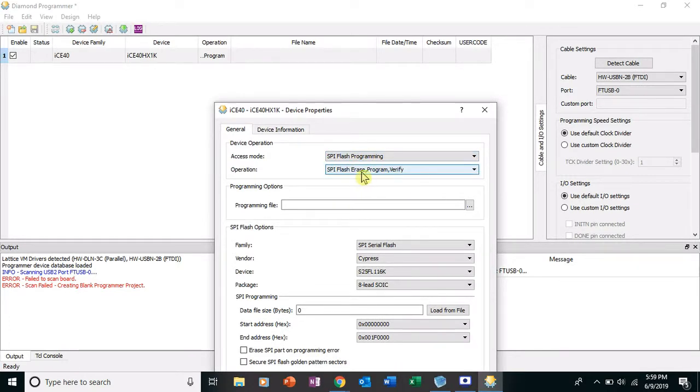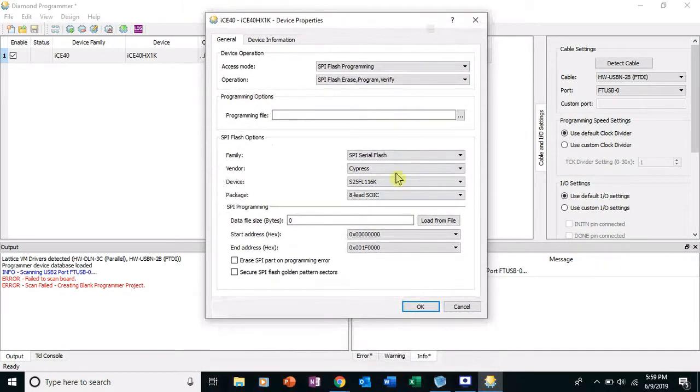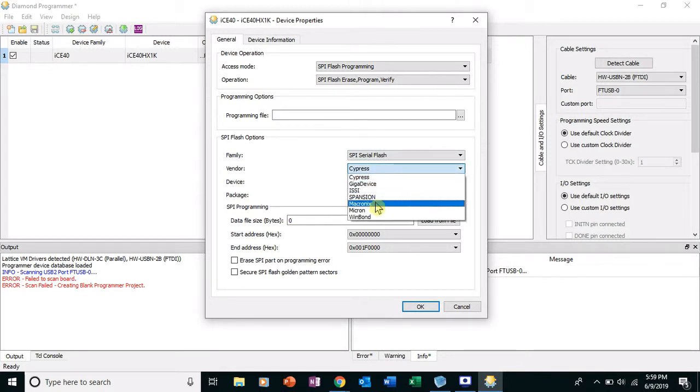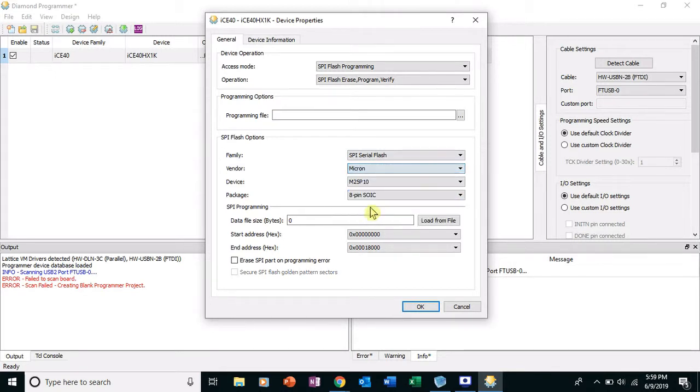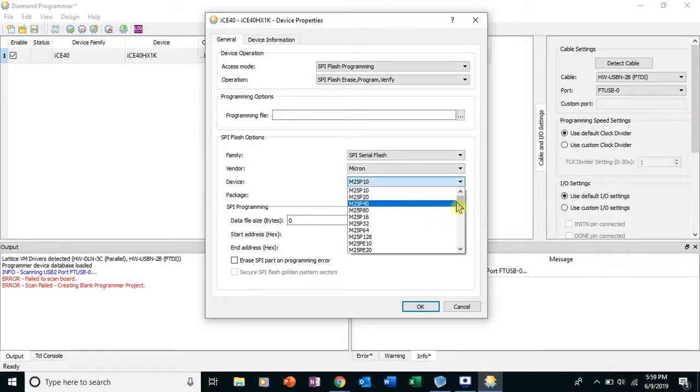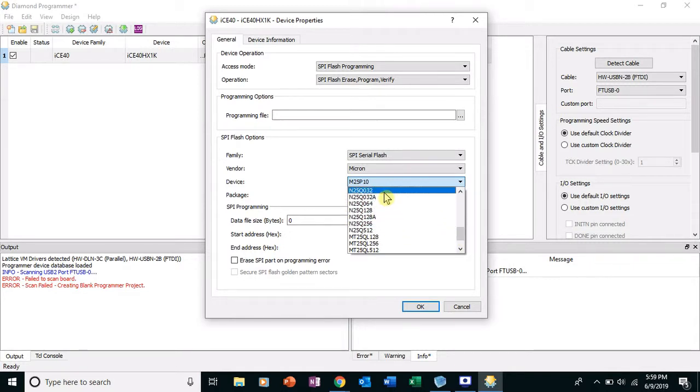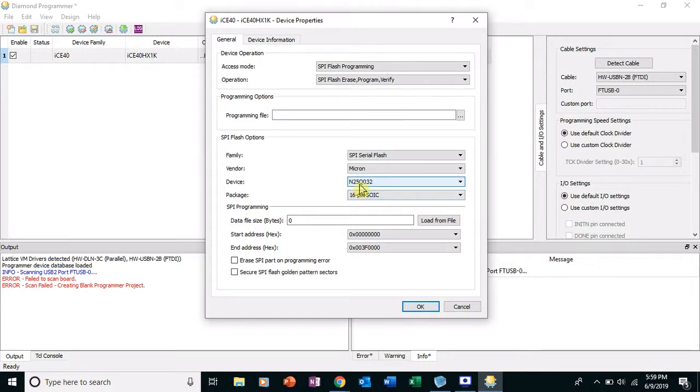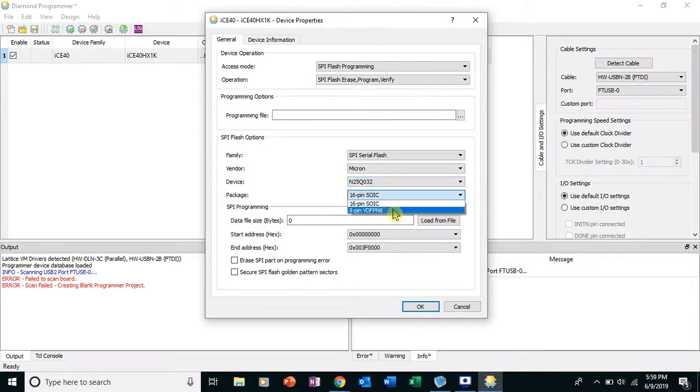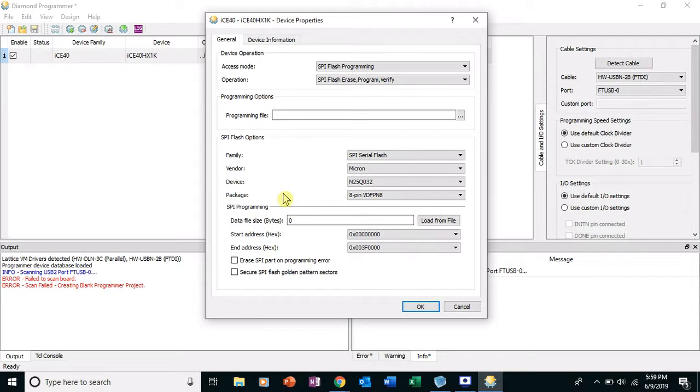I'm gonna move this up. Family SPI Serial Flash, yes. The vendor, this is very important, the vendor here is Micron. The device is the N25Q032. Okay, I'm gonna read that again, N25Q032, and the package is the 8-pin VDFPN8, great. It's not 16 pin, one you can just see that on your board. There's none of those little packages. Well, except the power supply might be 16 pins, but the other two are 8 pins and one's the E-squared PROM.